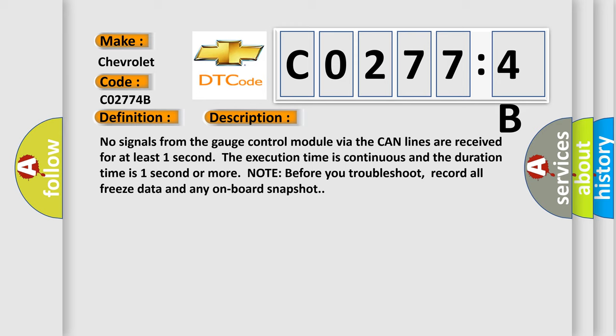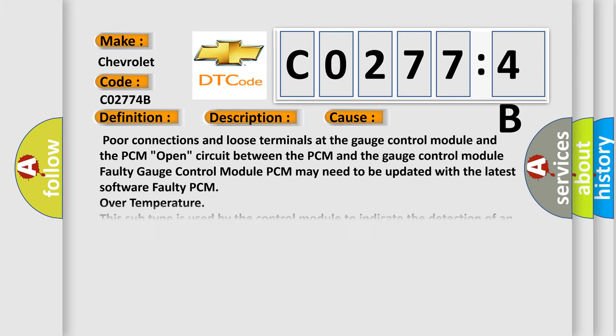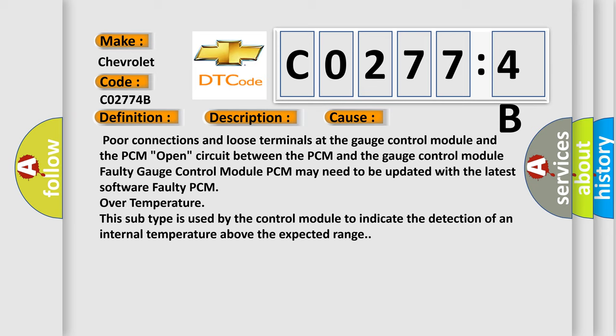This diagnostic error occurs most often in these cases: Poor connections and loose terminals at the gauge control module and the PCM circuit between the PCM and the gauge control module, faulty gauge control module, PCM may need to be updated with the latest software, faulty PCM over temperature. This subtype is used by the control module to indicate the detection of an internal temperature above the expected range.